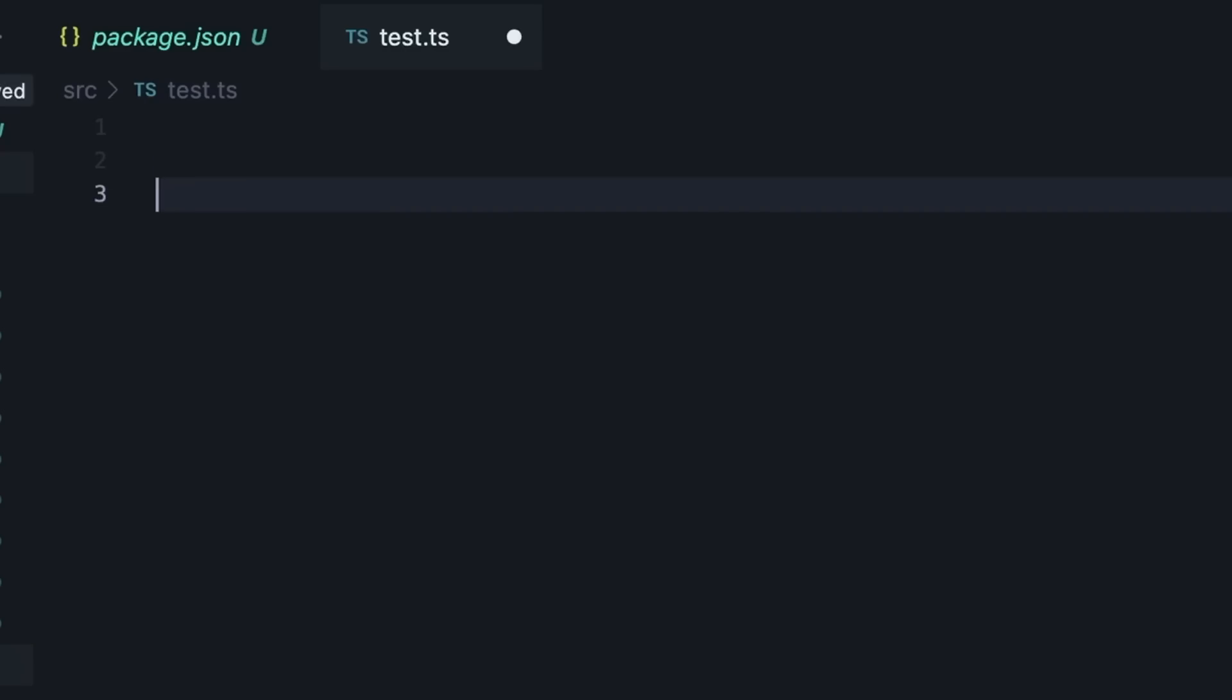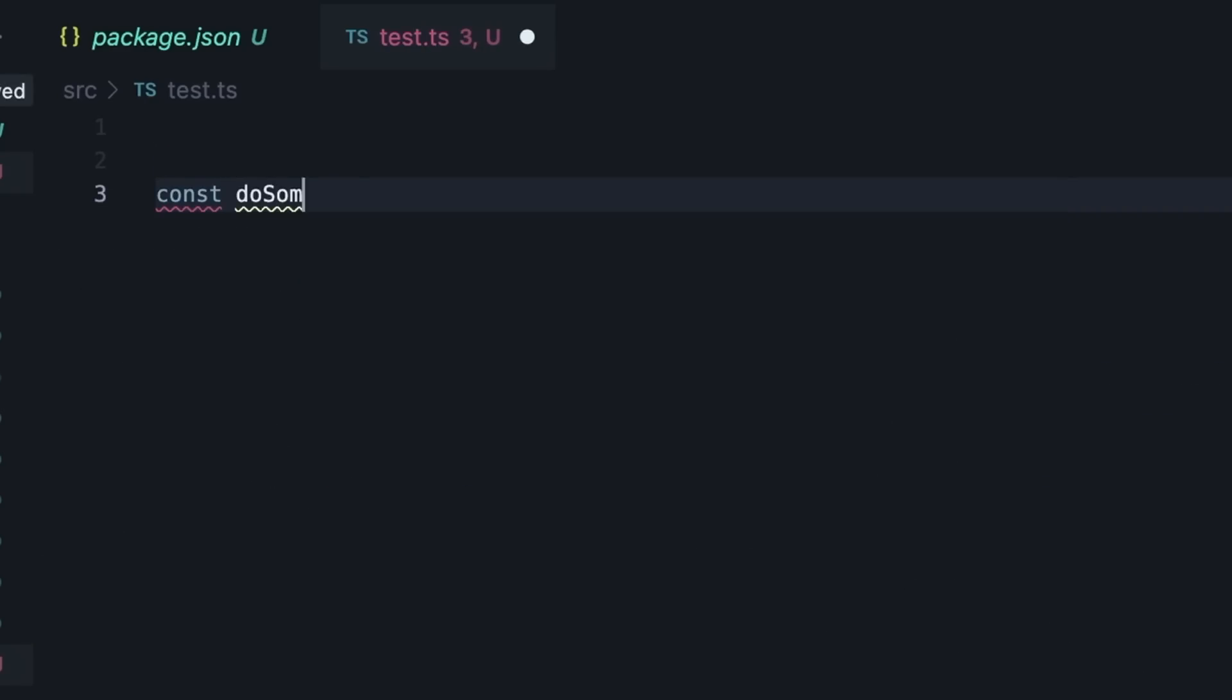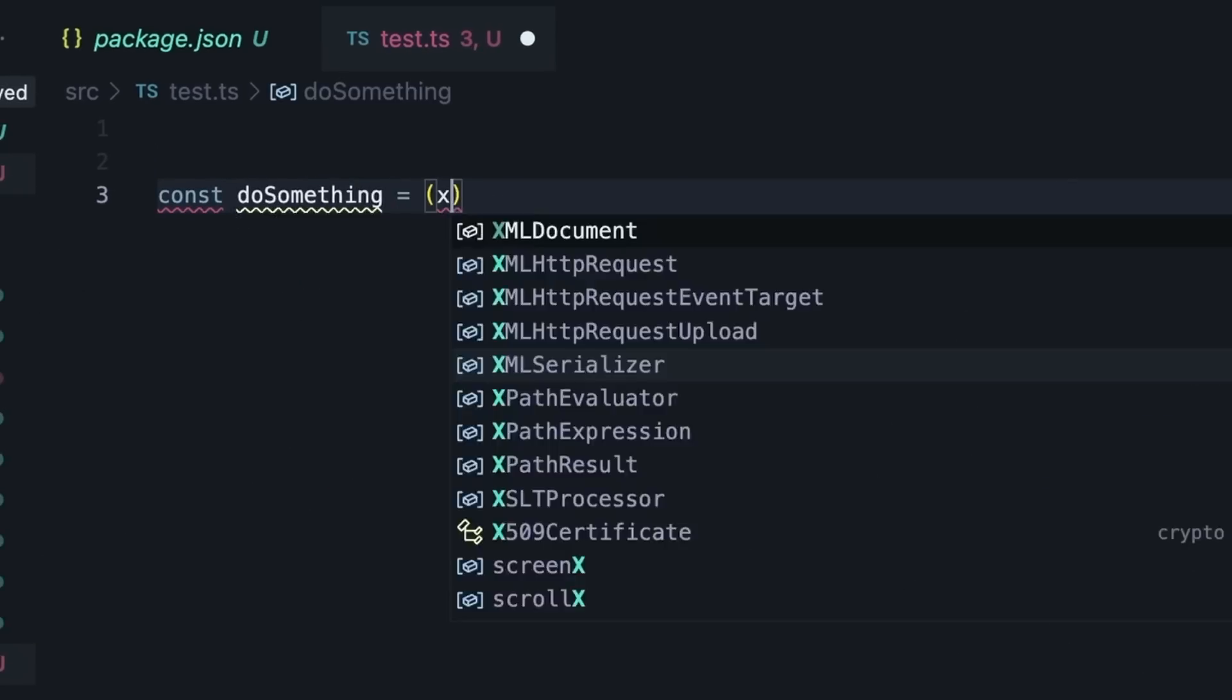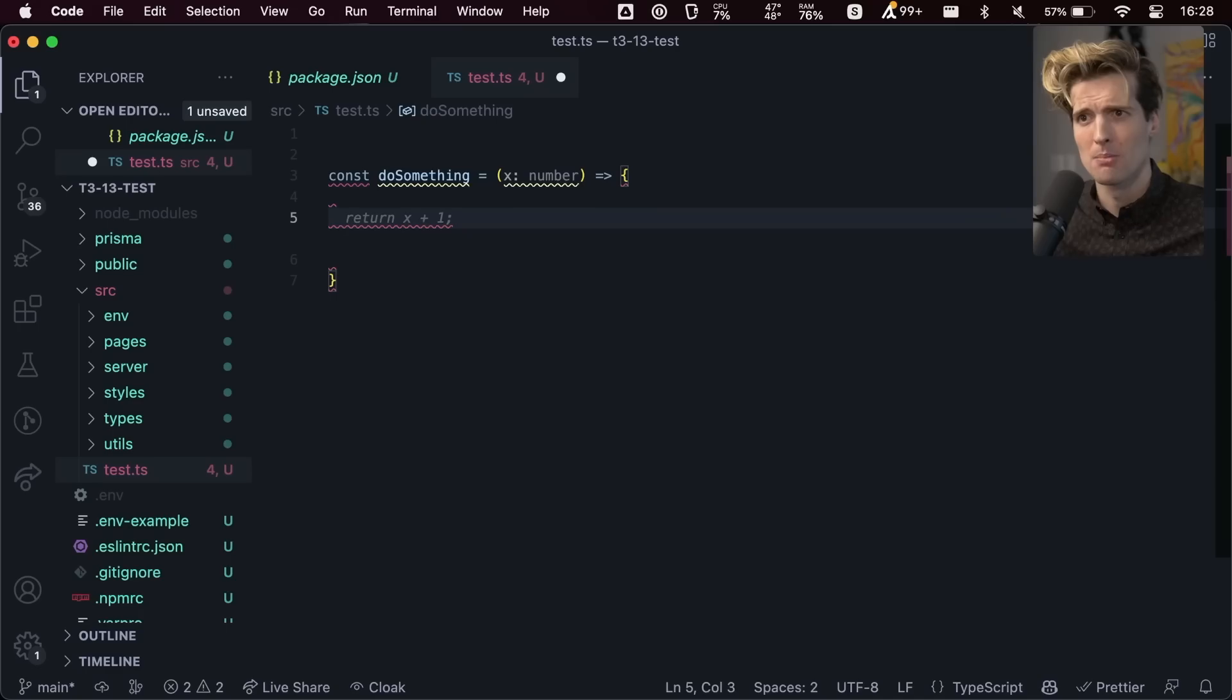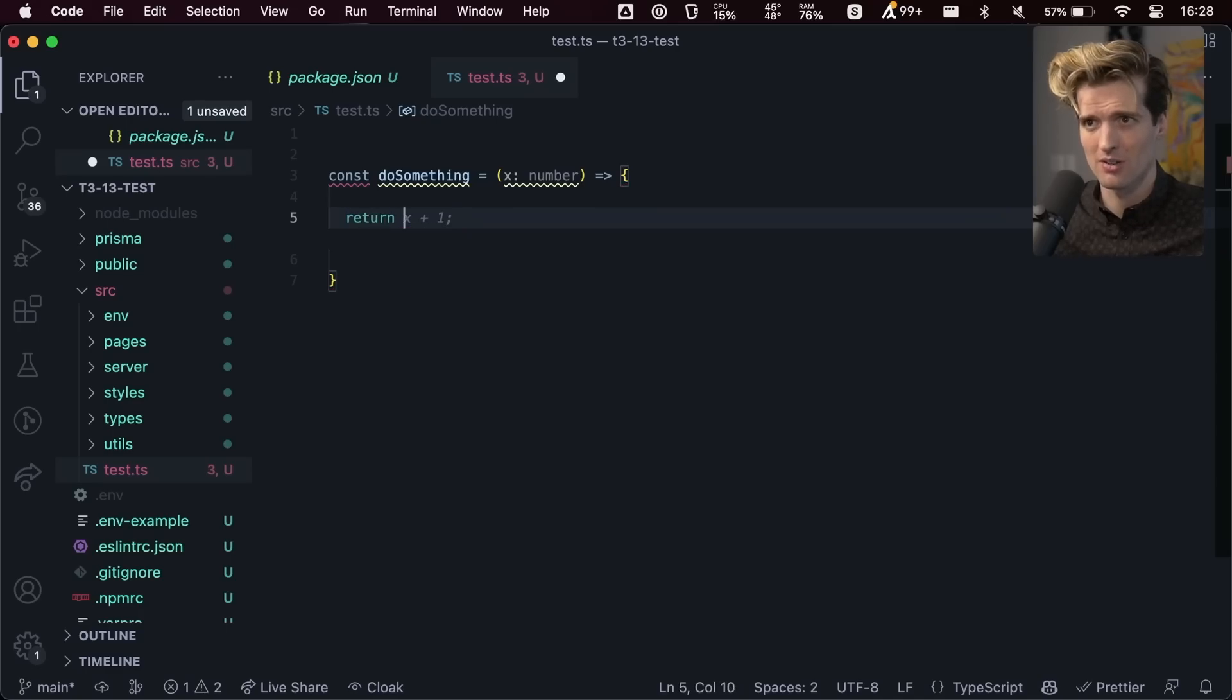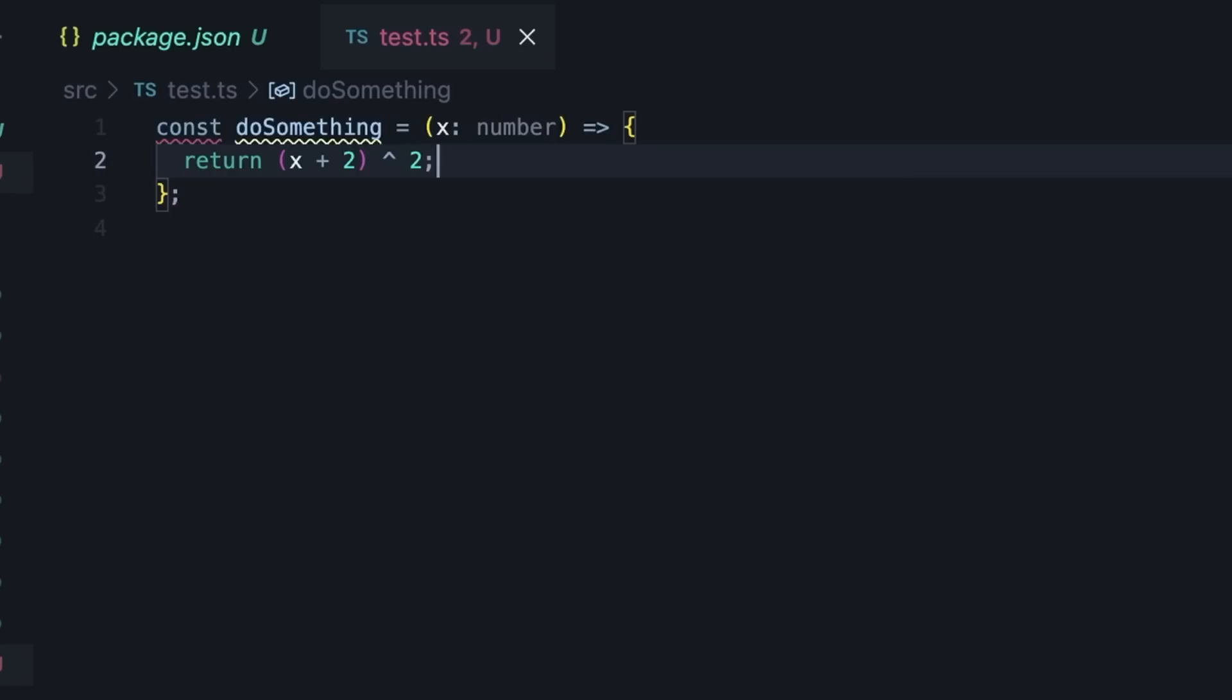Do I have it open? Say const doSomething, x: number, and the goal here is to add two to x and then square it. But instead of just doing return x plus two to the power of two, which I could do like this, it works, but let's say I don't know the implementation details of those functions.